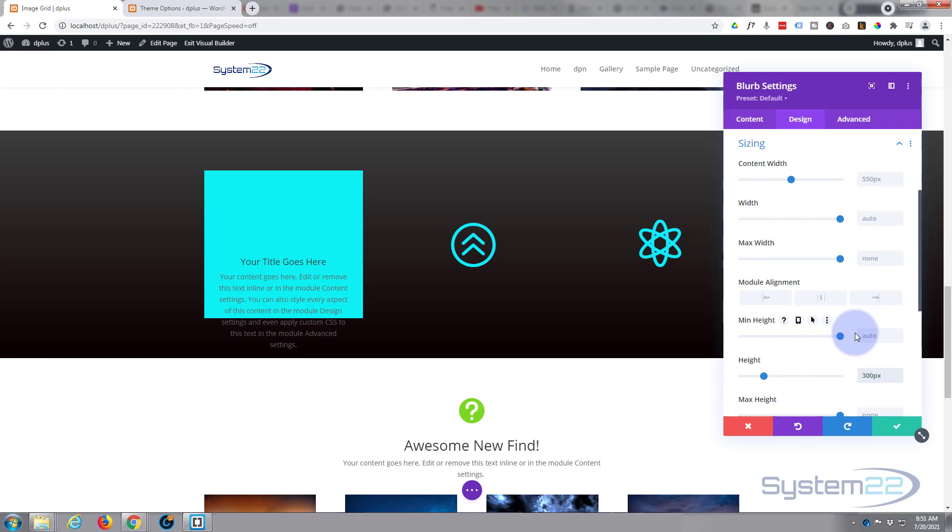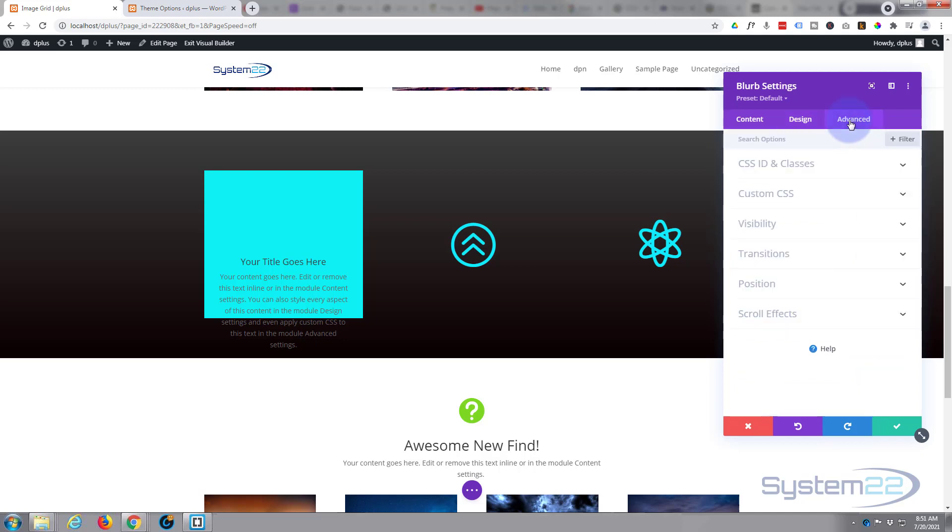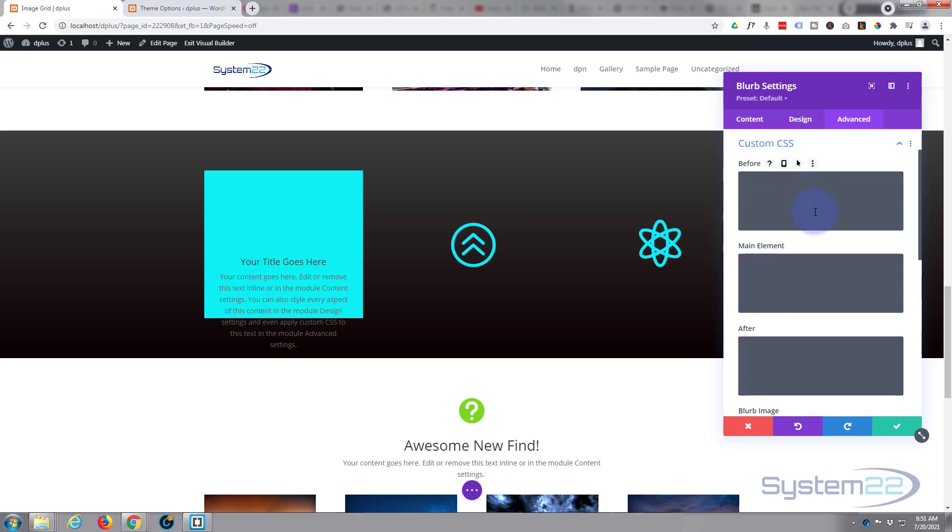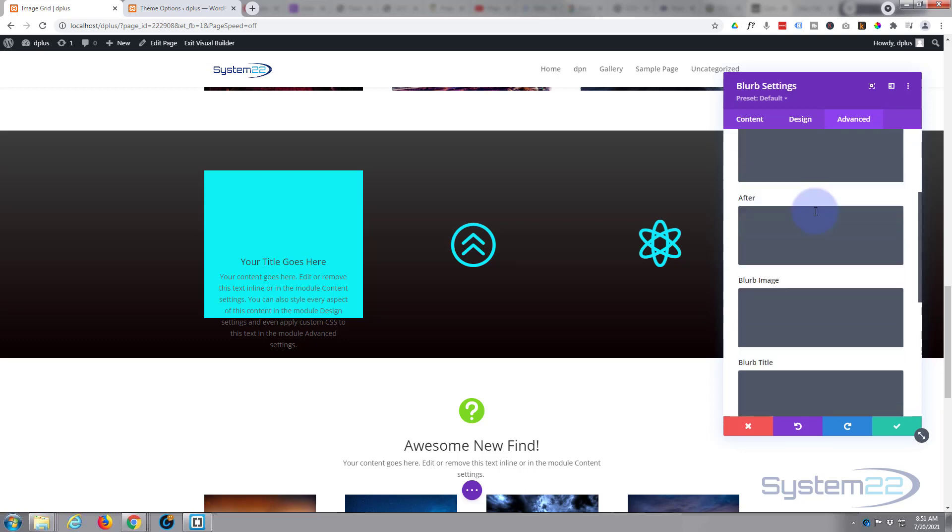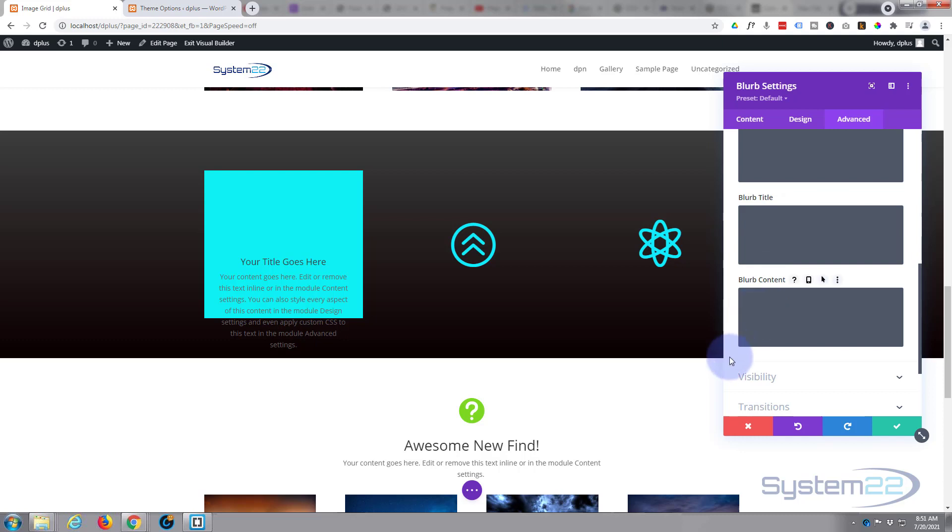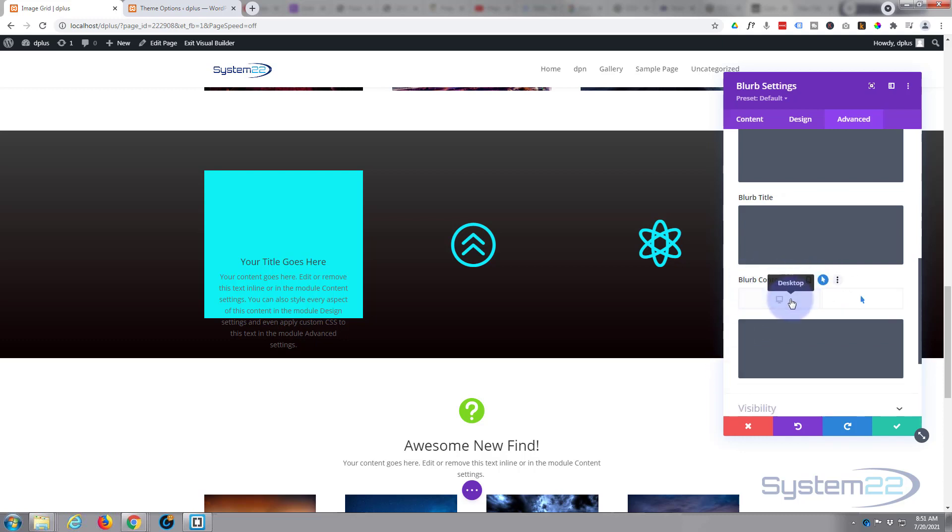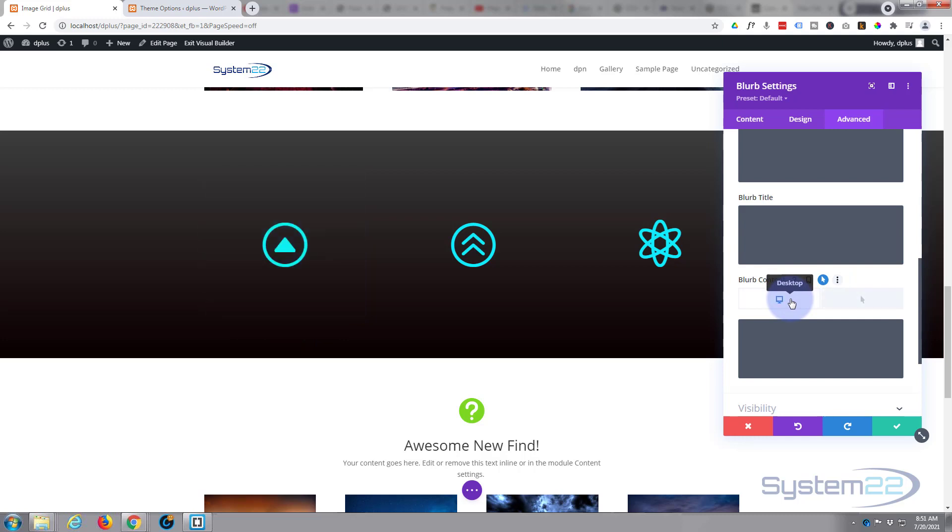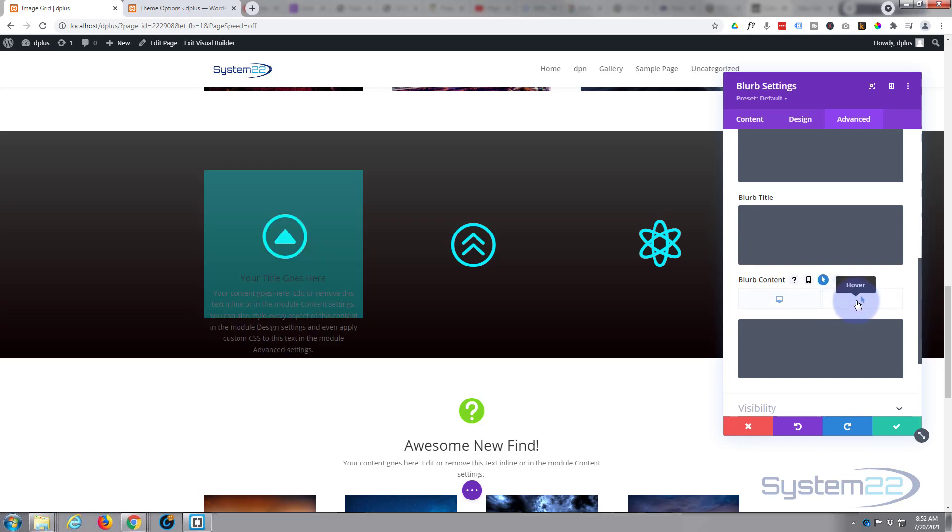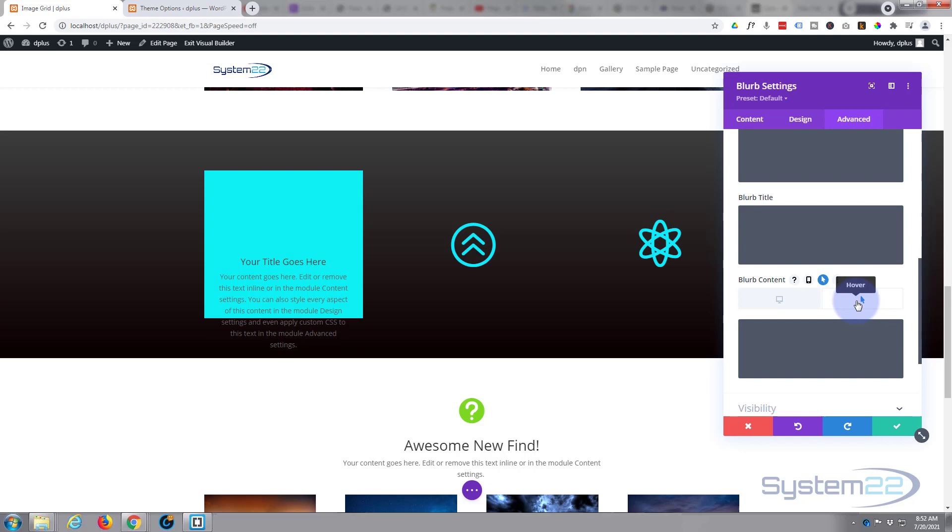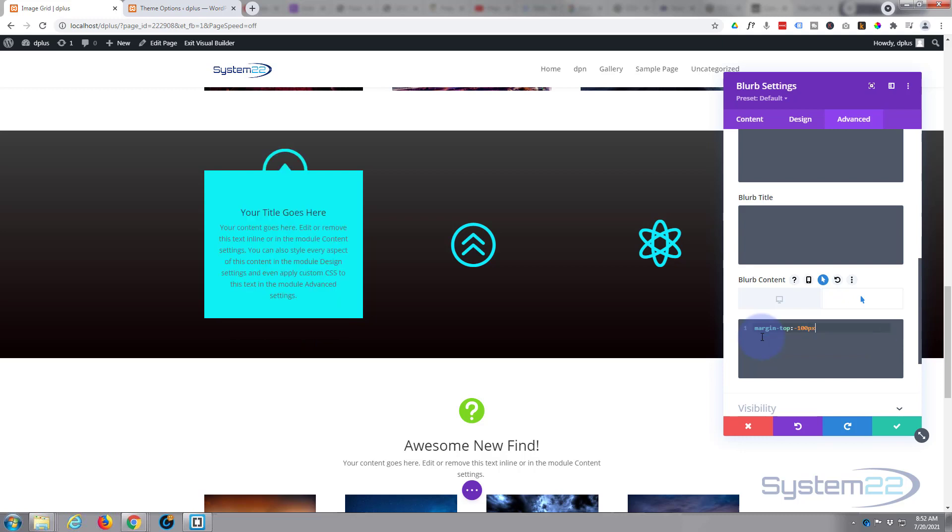Let's go to our advanced and this is where a little bit of custom CSS comes in. I'm going to go to custom CSS, I'm going to go down to blurb content. And again I'm going to hover over the dark writing, hit the little arrow. This desktop state, it's absolutely fine where it is. Hover state, I want to pull that content up by at least 100 pixels. So I'm going to say margin-top: -100px and that's brought it up there.